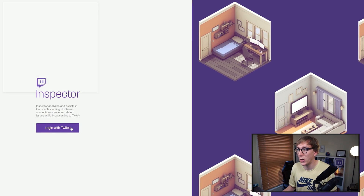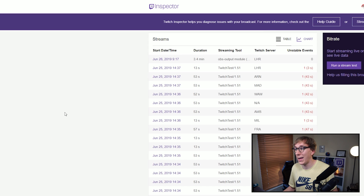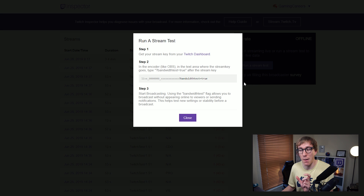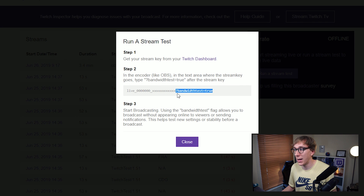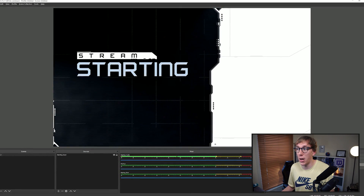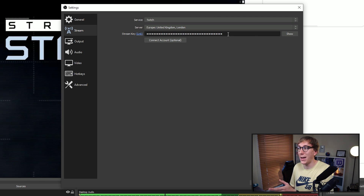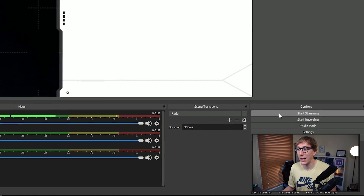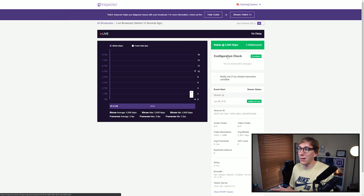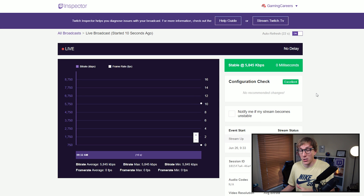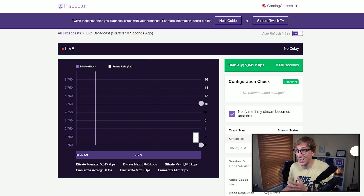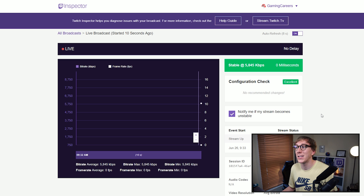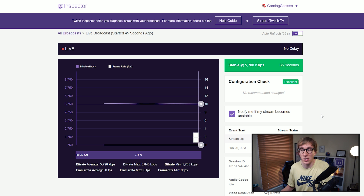To run a test, simply log in with your Twitch account and authorize access, then click to run a stream test. You'll get a pop-up with a bit of text to append to the end of your stream key in OBS or Streamlabs OBS. This text prevents you from going live and tells Twitch you're running a test stream. Copy and paste it after your stream key, then click start your stream. Wait 10 to 20 seconds for Twitch Inspector to recognize your stream — the page will automatically refresh and you can click through to the larger graph and analysis. If possible, stream for at least 15 minutes to see how stable things are and give it a chance to detect any problems. If you have a problem, the Inspector should recognize it and help articles will offer solutions.